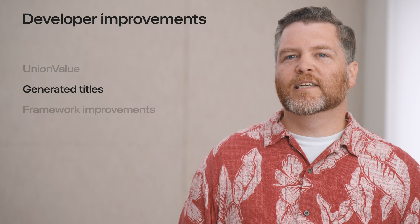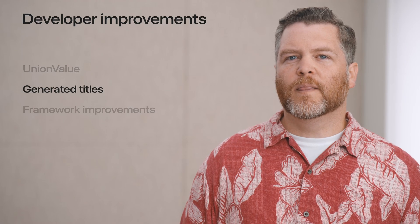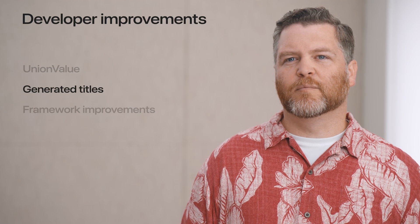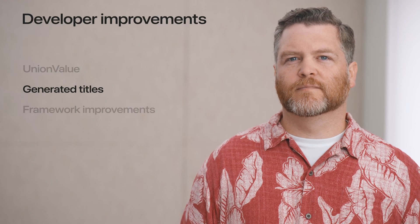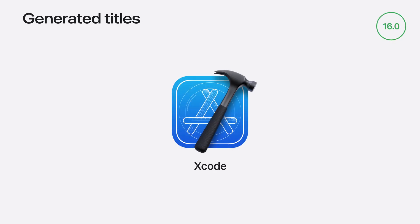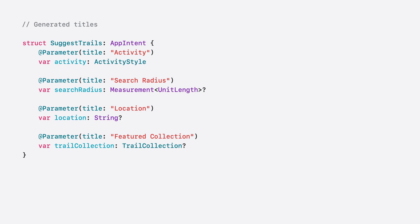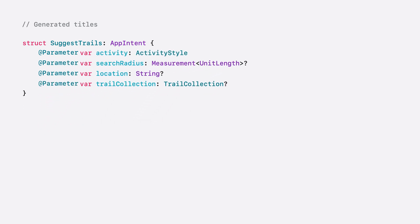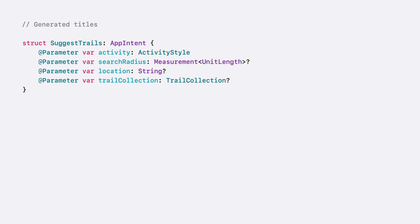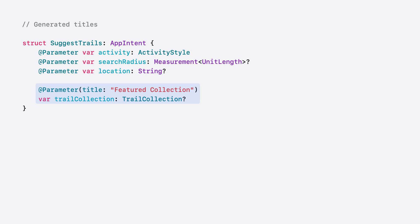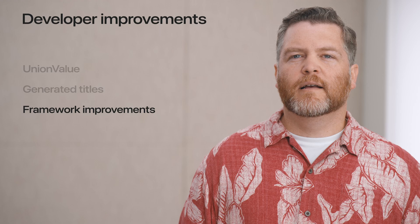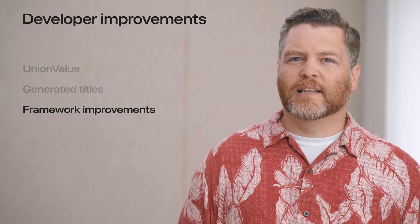If you've used app intents before, you might have noticed that some of my app intent examples were missing a title in their app parameter attributes. When building with Xcode 16, you no longer have to provide a title for your app entity properties or app intent parameters. So my suggested trails intent can be condensed from this to this. Xcode will intelligently generate a title string for you based on the name of the struct's property. But in the case of trail collection, I want the title to display as featured collection. So I'll manually specify a title just like before.